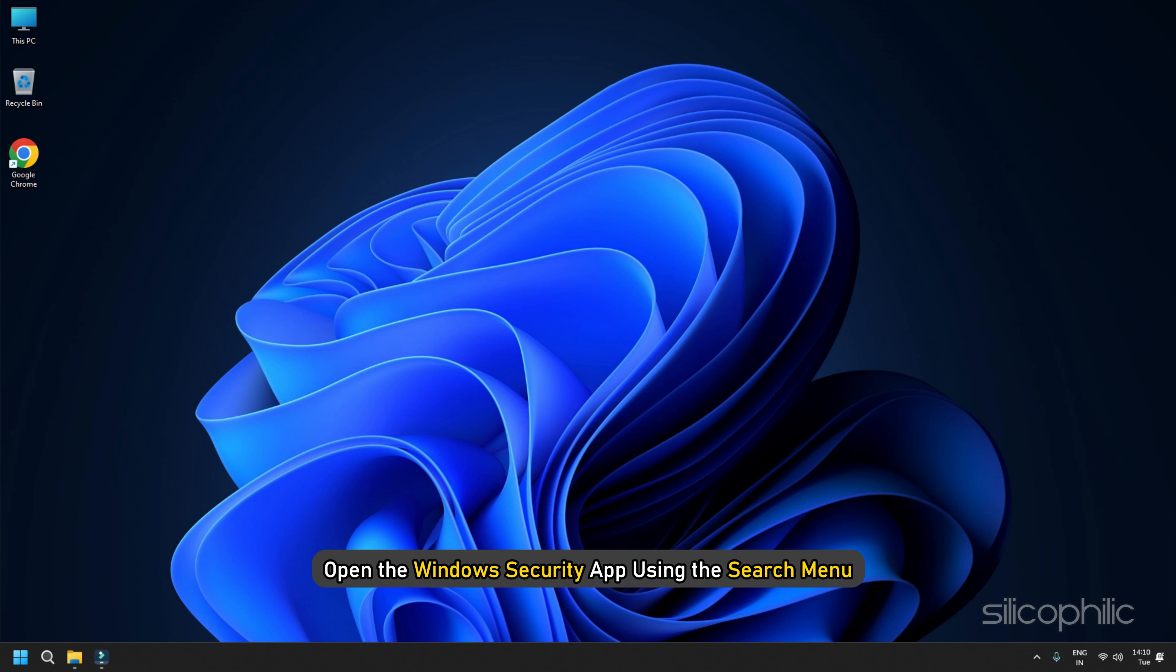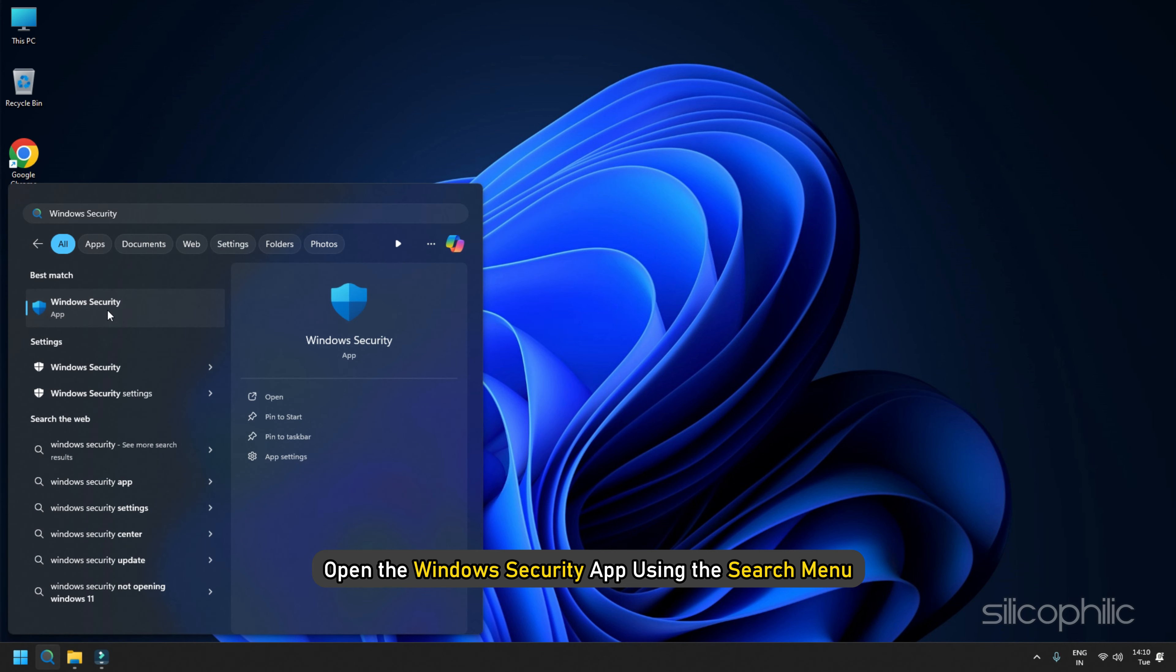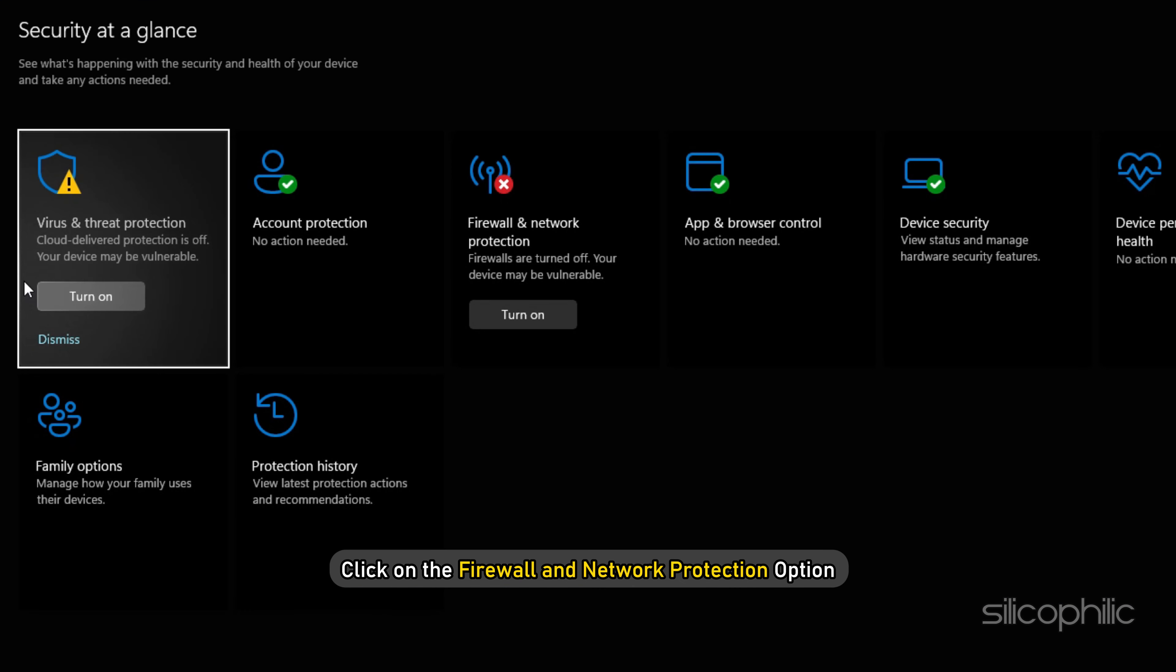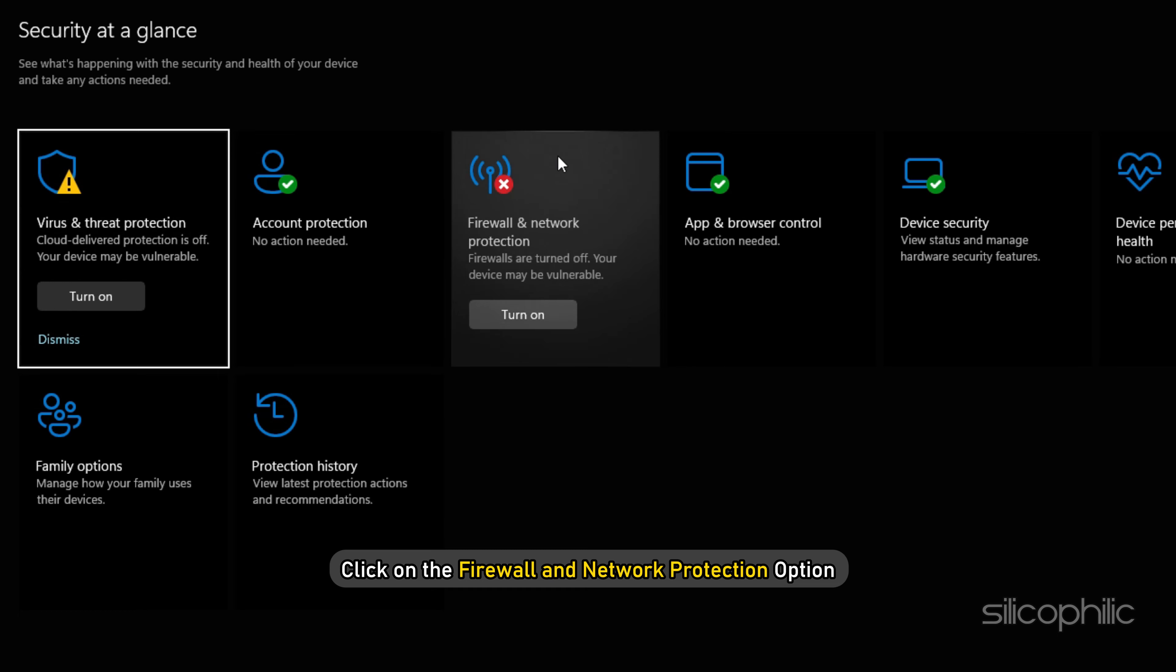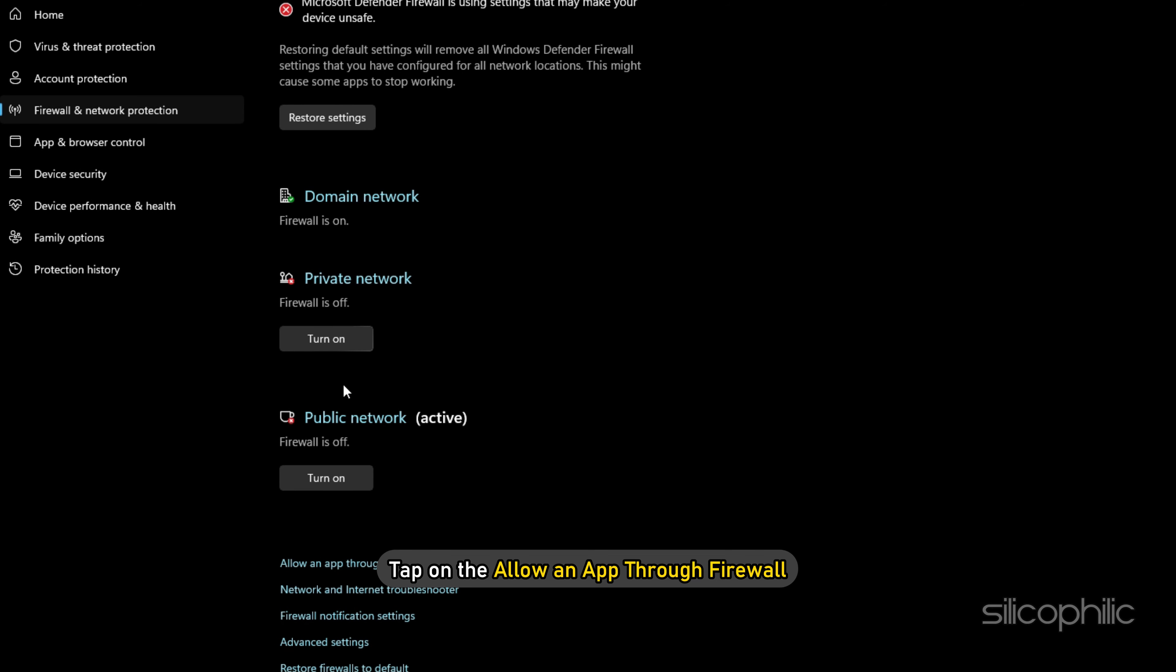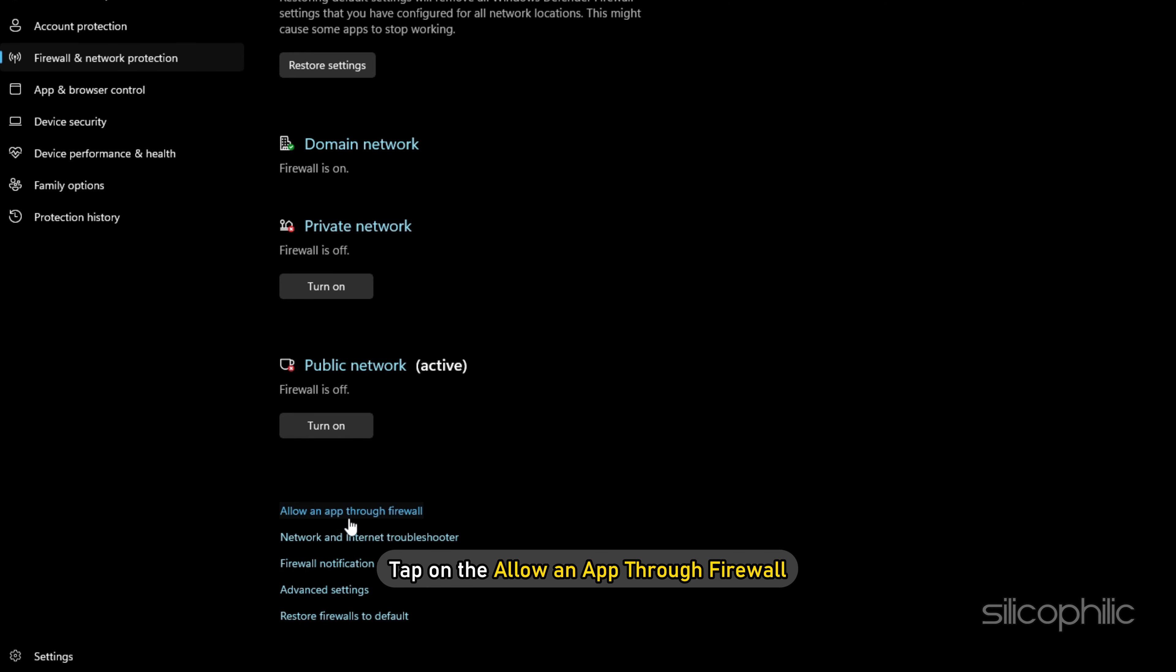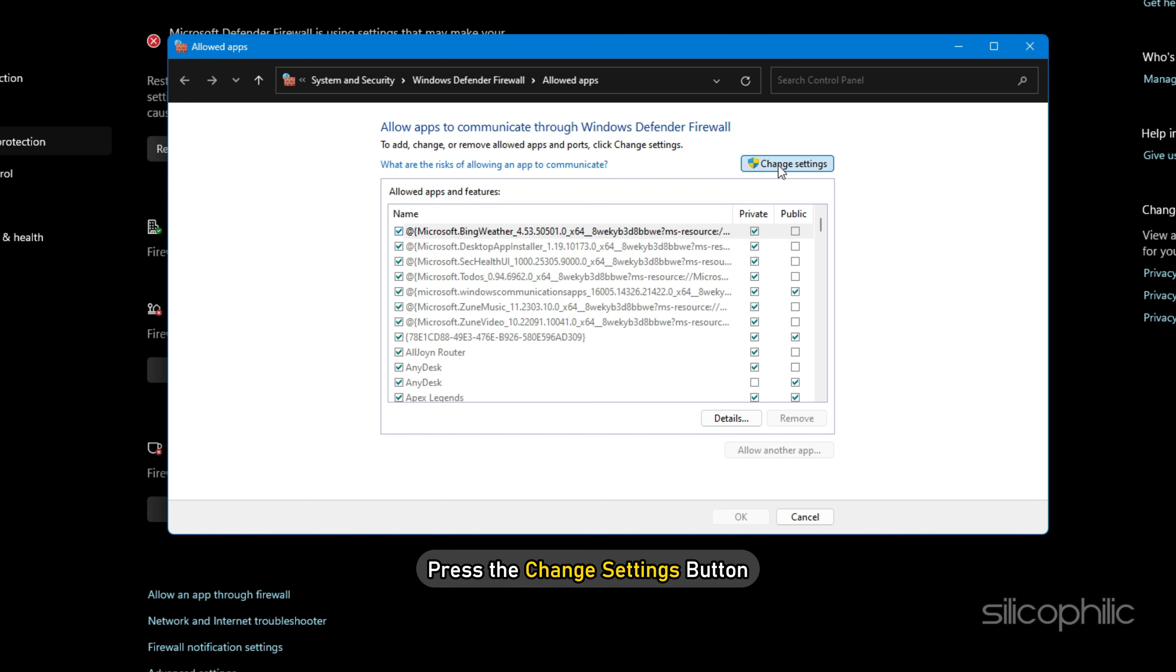Method 16: Allow the game through Firewall. Another potential cause of this issue could be Firewall Interference. So you can check that by allowing the game through Firewall and your antivirus program. Here, we are showing how to allow the game through Windows Security.